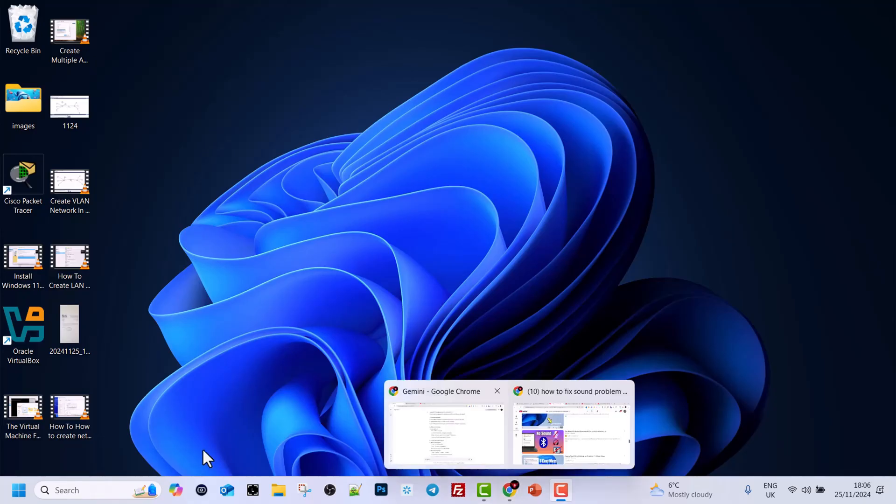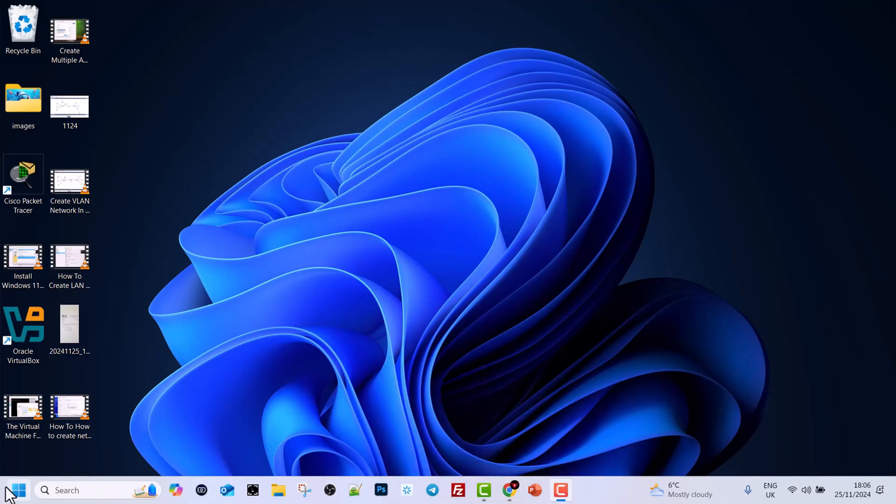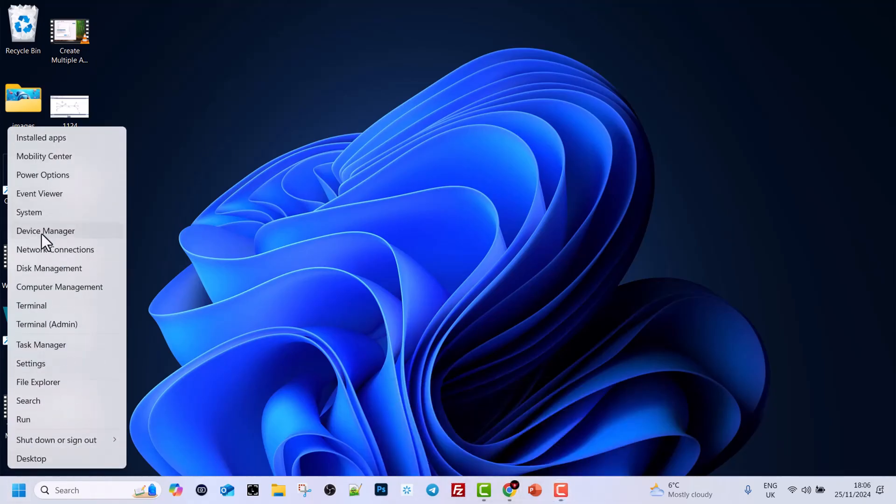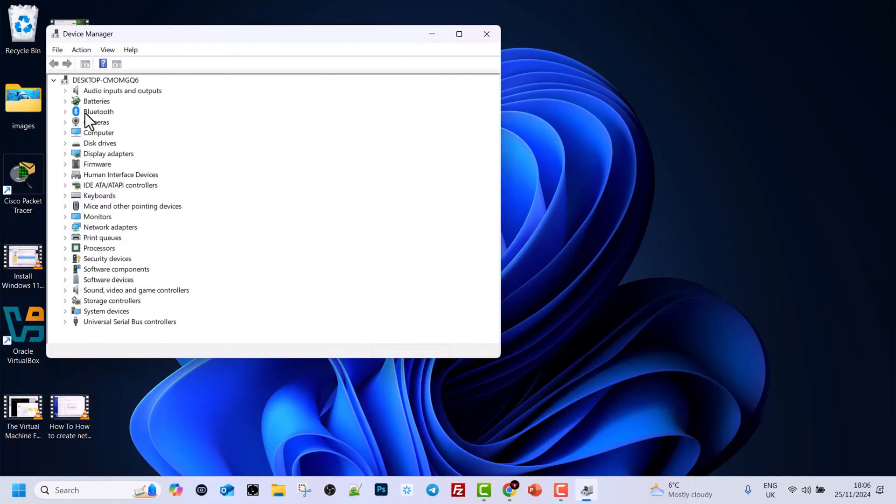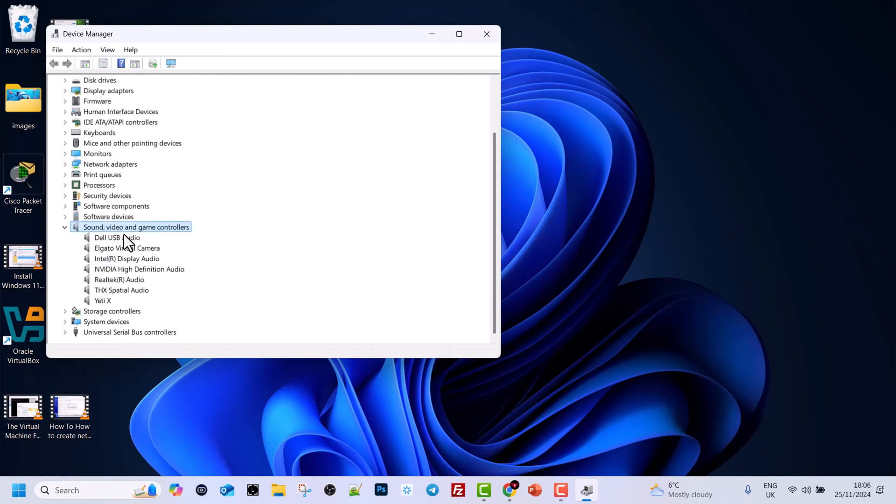To do that, right click on your Windows start icon and you will see Device Manager. Click into it and once Device Manager opens up, you will see Sound, video and game controllers. Click on this arrow and all your devices will open up.